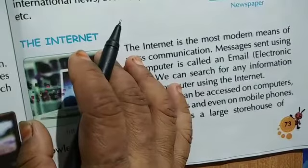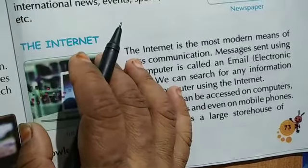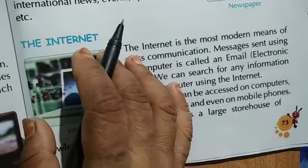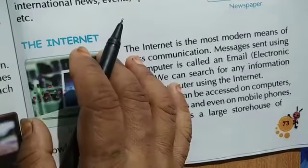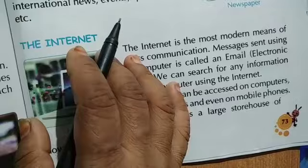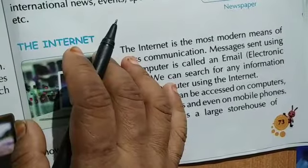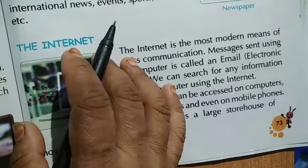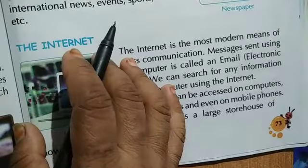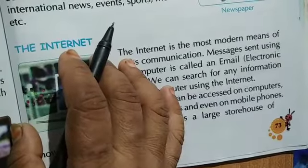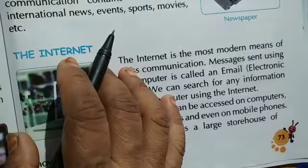Jai Hind everyone, welcome to online classes of Sirian Public School. I am your SST teacher and today we are going to continue our topic, Chapter 12, Let Us Communicate.